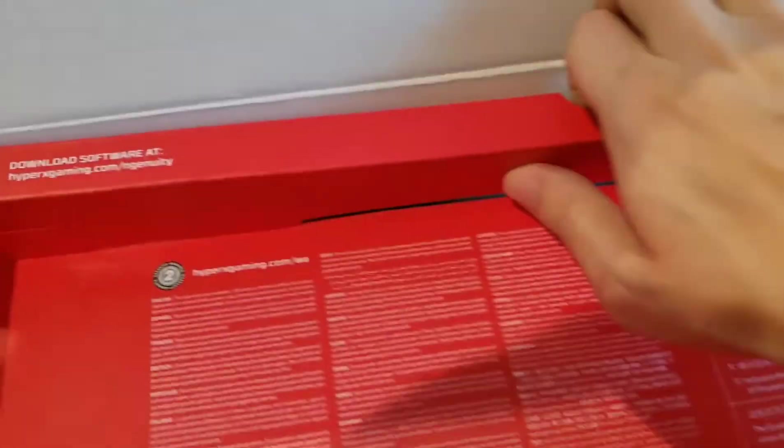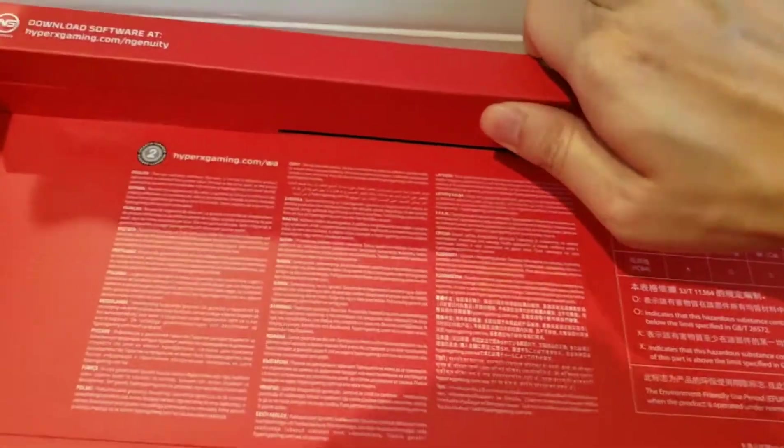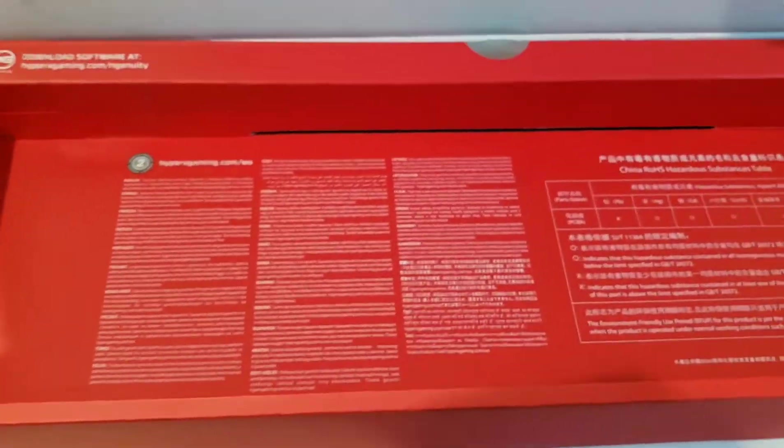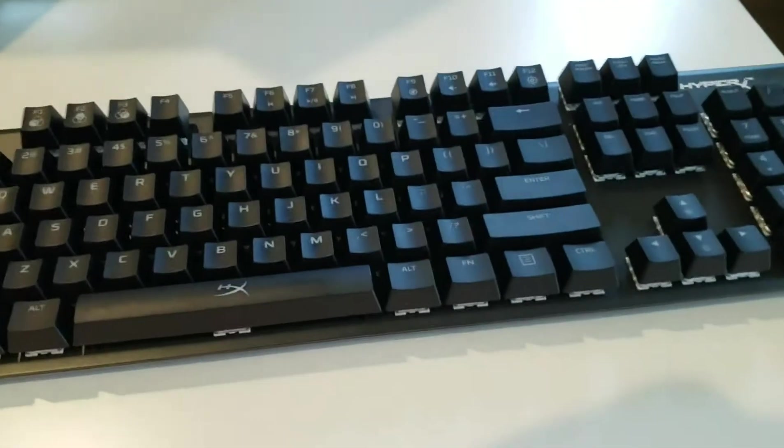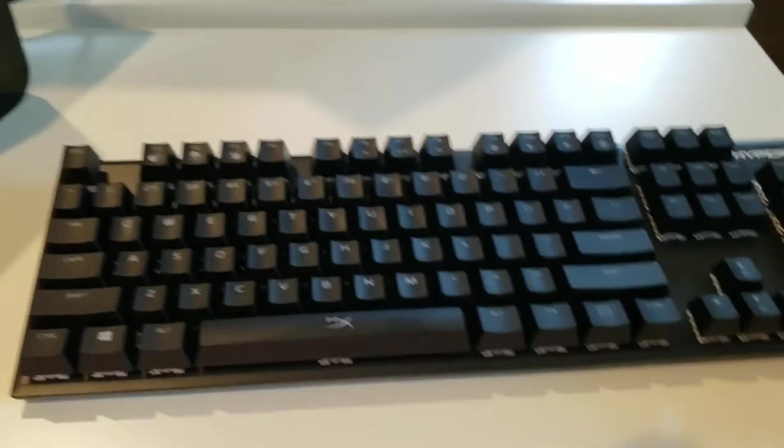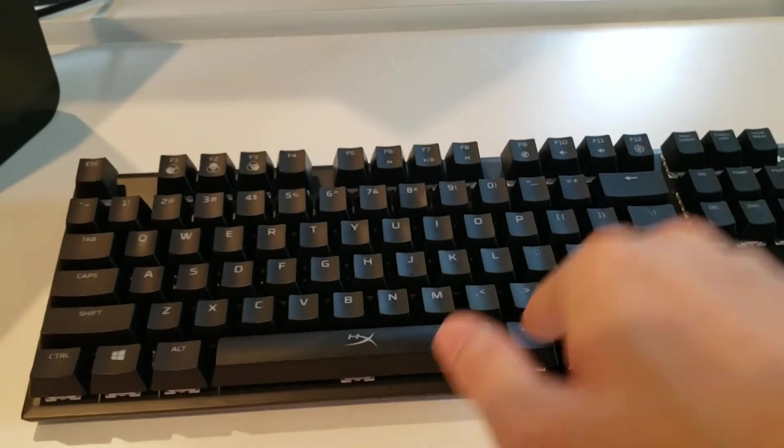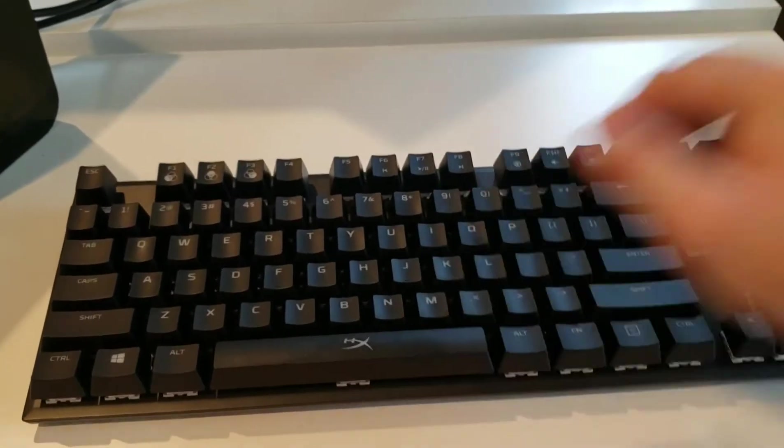The cables are in here. I'm going to take this out. Here's the keyboard. Looks super smooth.